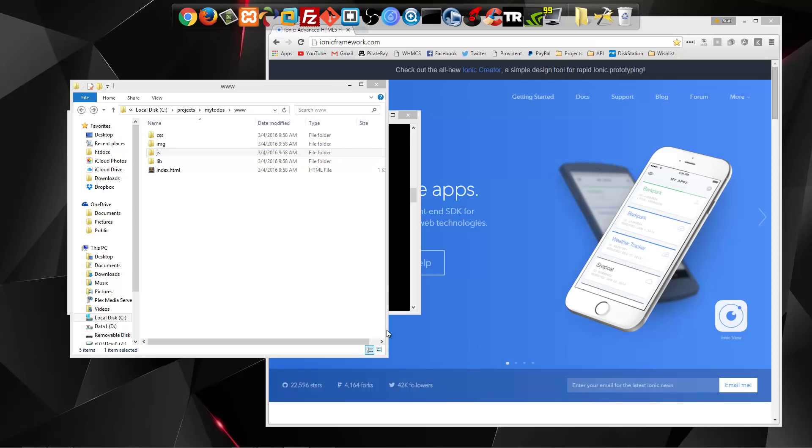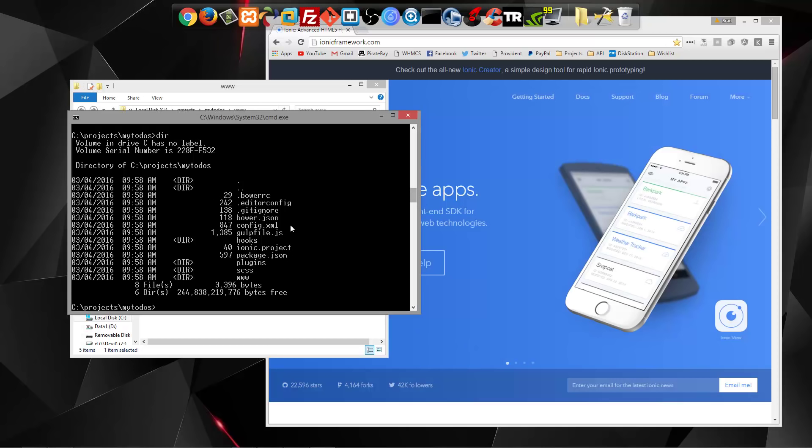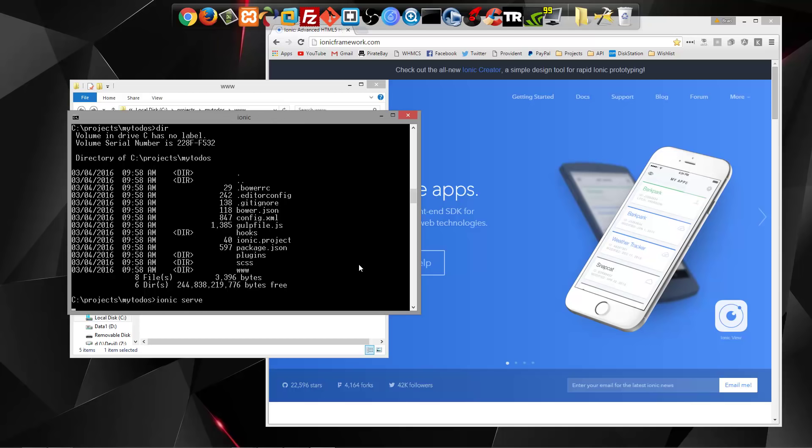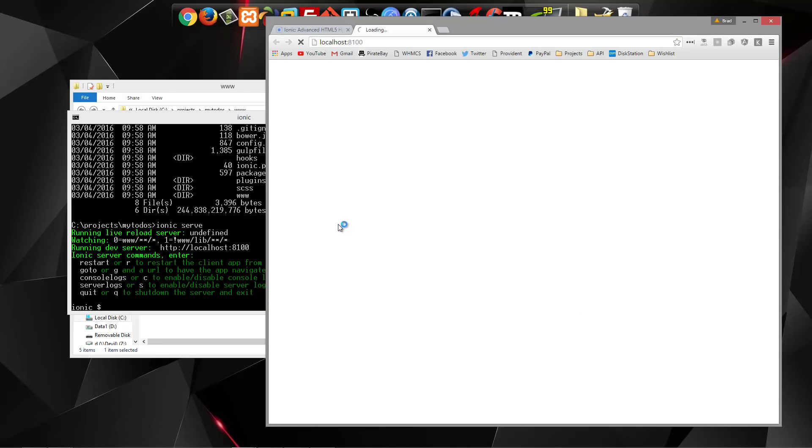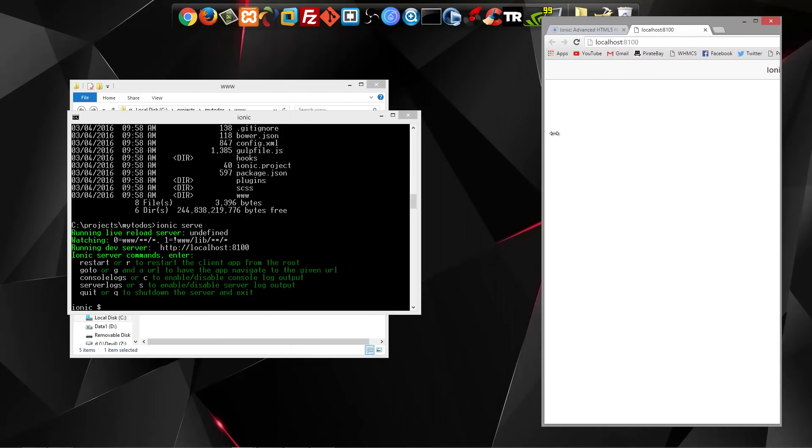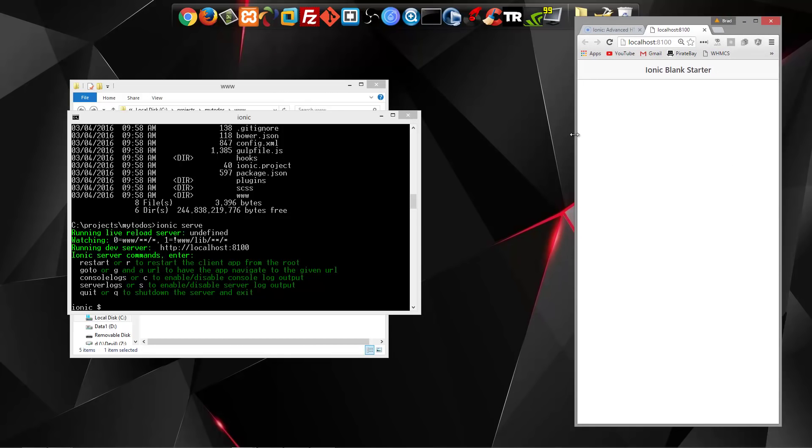Now to be able to see our application, we can use the serve command. So we can say ionic serve. And that's going to open up a browser window and bring us to our localhost port 8100 by default. And you can see this is what we have. I'm going to just shrink this down to the size of a mobile app.